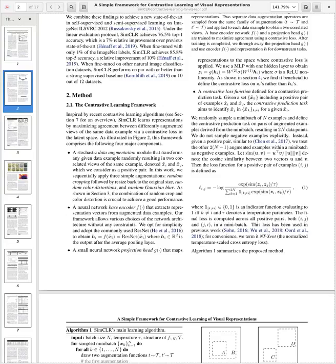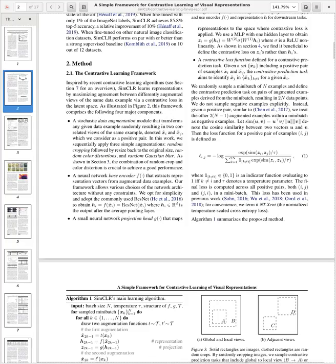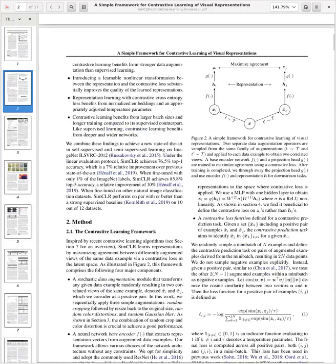The combination of random crop and color distortion is crucial to achieve good performance. The second component is a neural network-based encoder that extracts representation vectors from augmented data examples — they use ResNet here. The third component is a small neural network projection head that maps representations to the space where the contrastive loss is applied, using an MLP with one hidden layer with ReLU non-linearity.